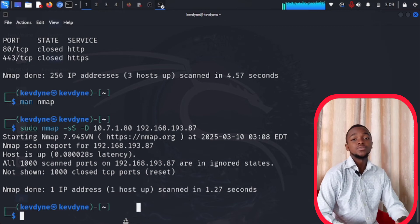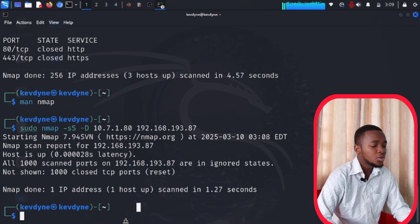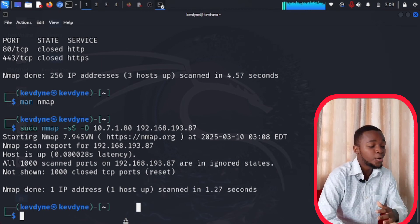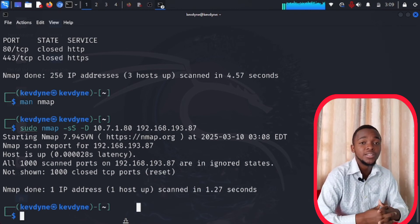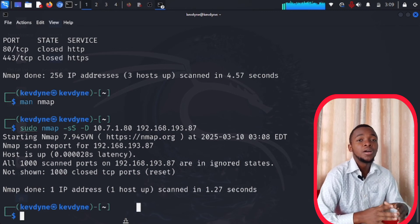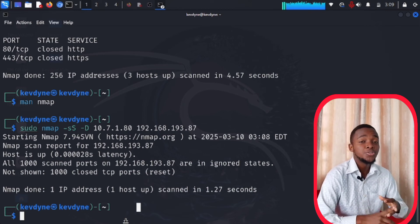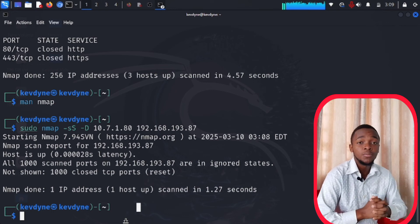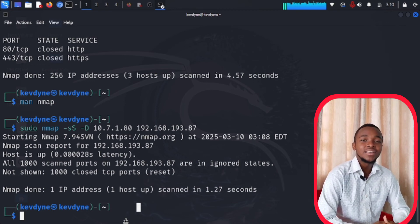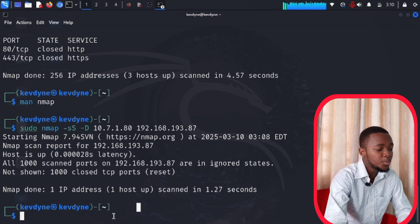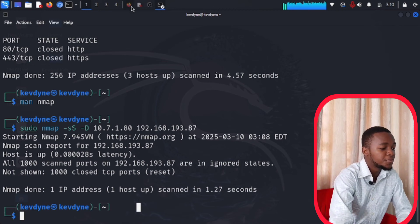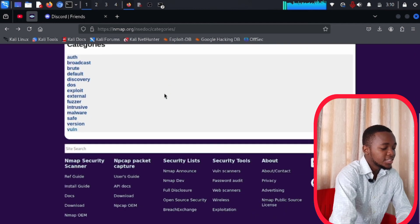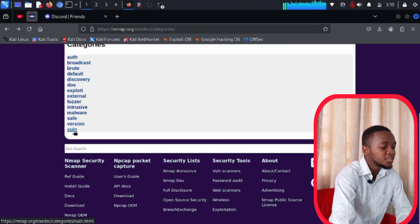So I've told you how to use decoys to pretend to be many people when you're actually one person, and I've told you about the stealthy half-open scan and a lot more. Now there's one last thing I want to show you. If you go to the nmap website and scroll down in the scripts category, you can find vulnerabilities — all the vulnerabilities that can be exploited using nmap.